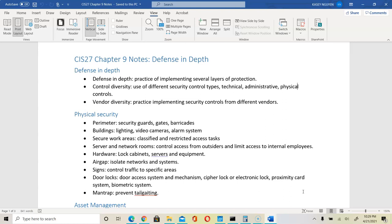Securing work areas: we would want to isolate classified areas that hold sensitive activities and restrict access to those areas. We can implement locks, a way to log who comes in and who's leaving, and a way to monitor the people along with the systems that we're using.